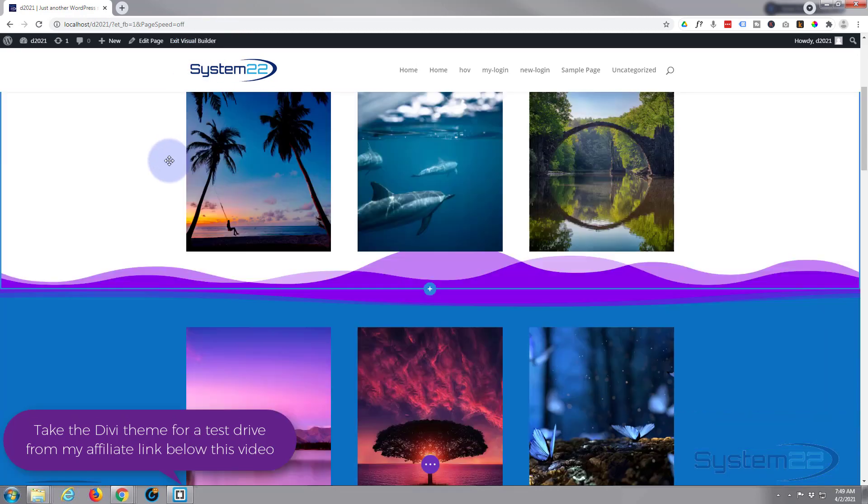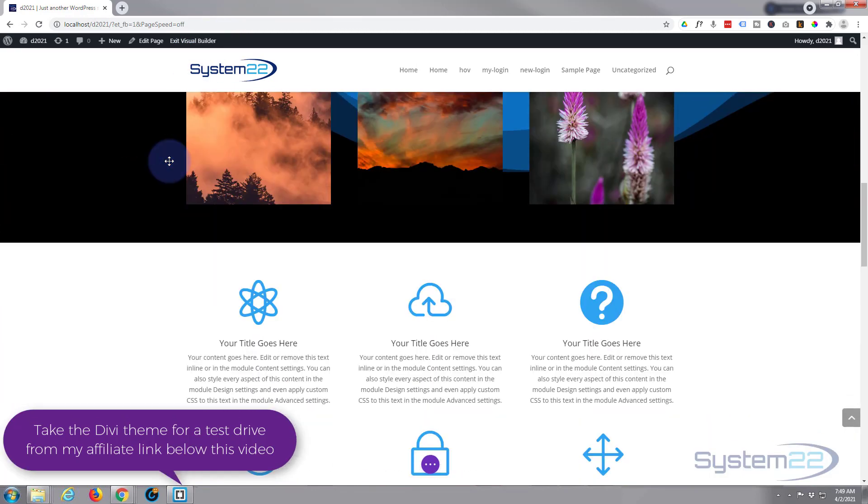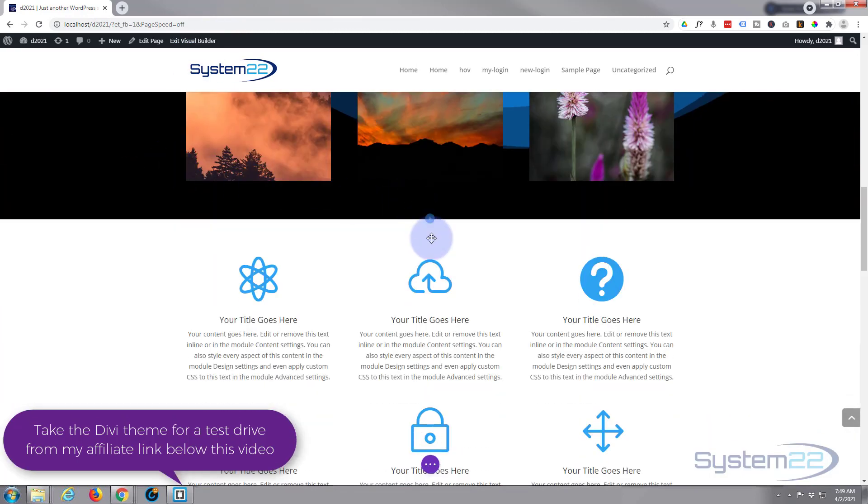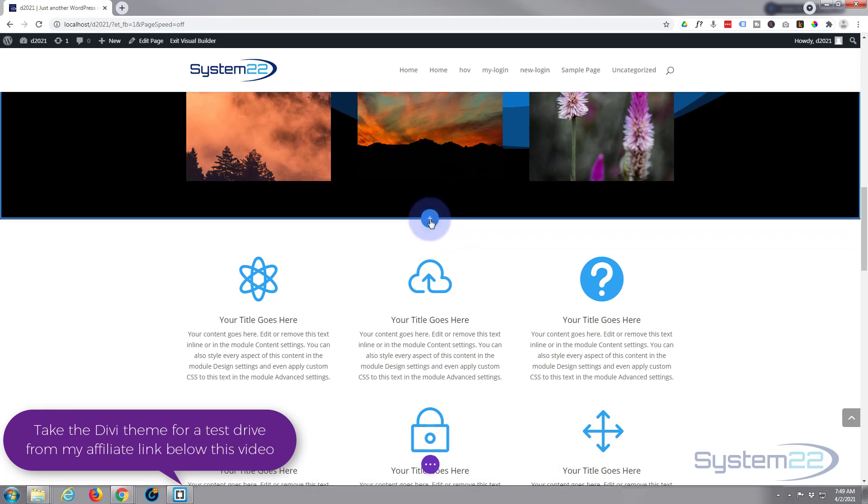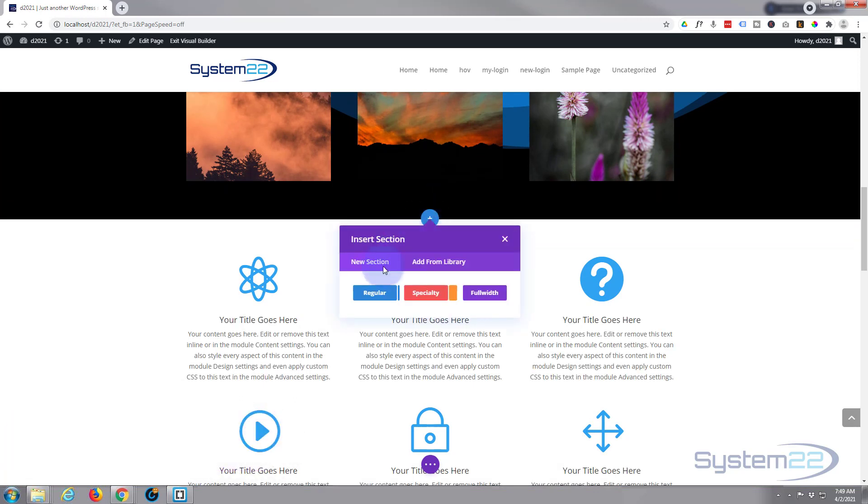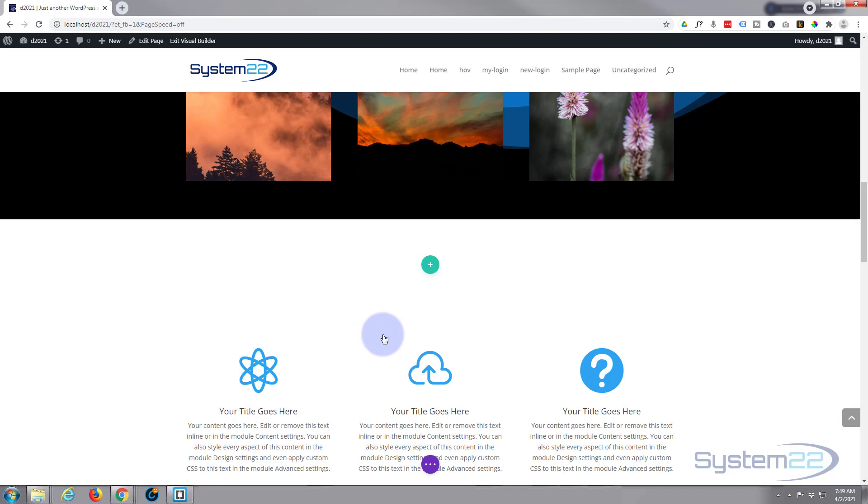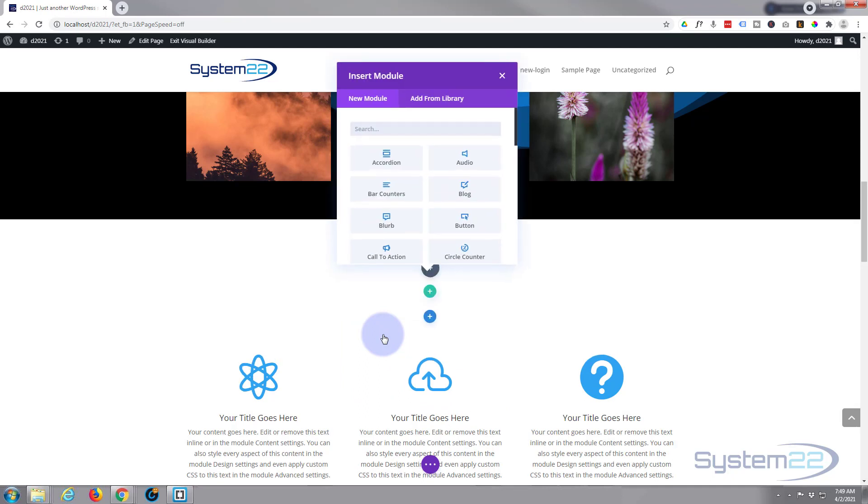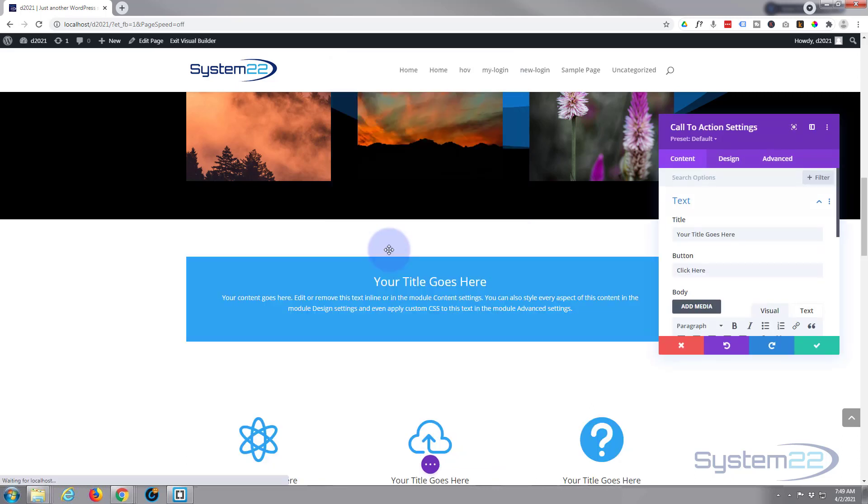Alright, let's get started. I'm going to enable the visual builder. Once enabled, let's go down where we want to work. Let's put one right here I guess. I'm going to hit the little blue button for a new section. I'm going to use a regular section. I'm going to use a row with a single column and inside that column I'm going to put a call to action module. That way we can use a button.